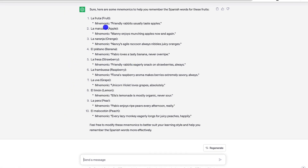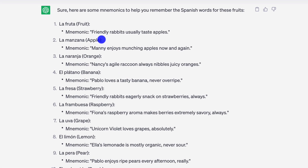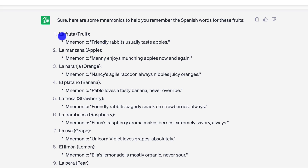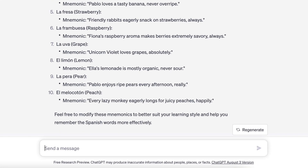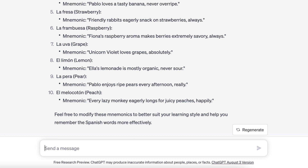It's helpfully given us translations of these words, but the mnemonics are terrible. So for 'la fruta' it gave us: friendly rabbits usually taste apples. What it's done is created a sentence out of the spelling of these words. This is not useful at all. We need to craft a prompt that will actually teach ChatGPT the kinds of rules to follow when creating mnemonics, which helps us understand what makes a good mnemonic versus a bad one.